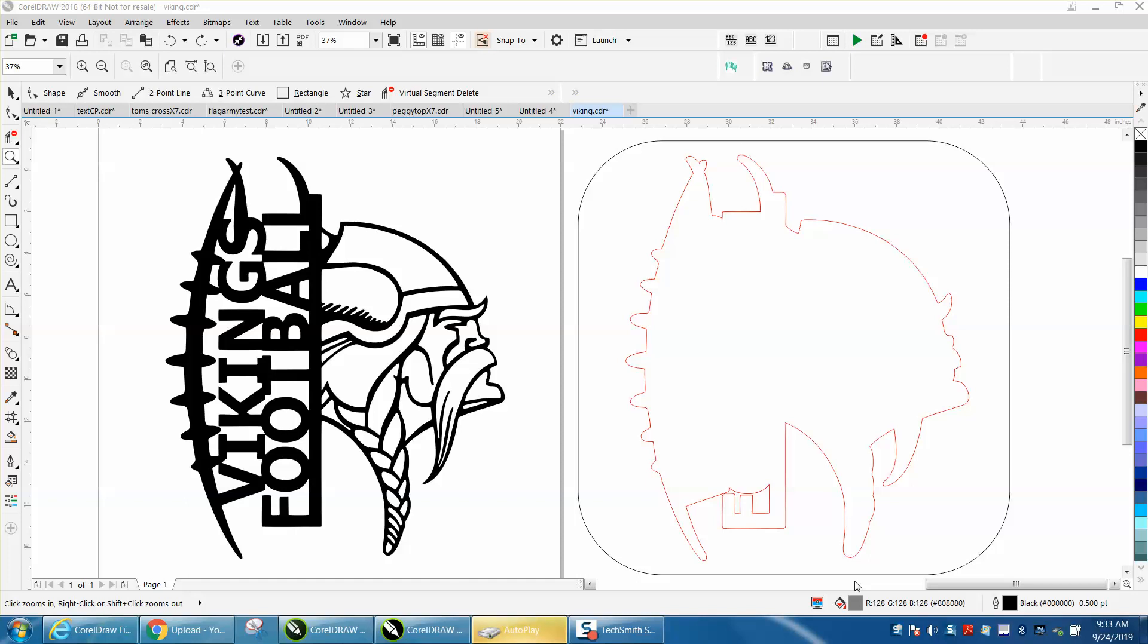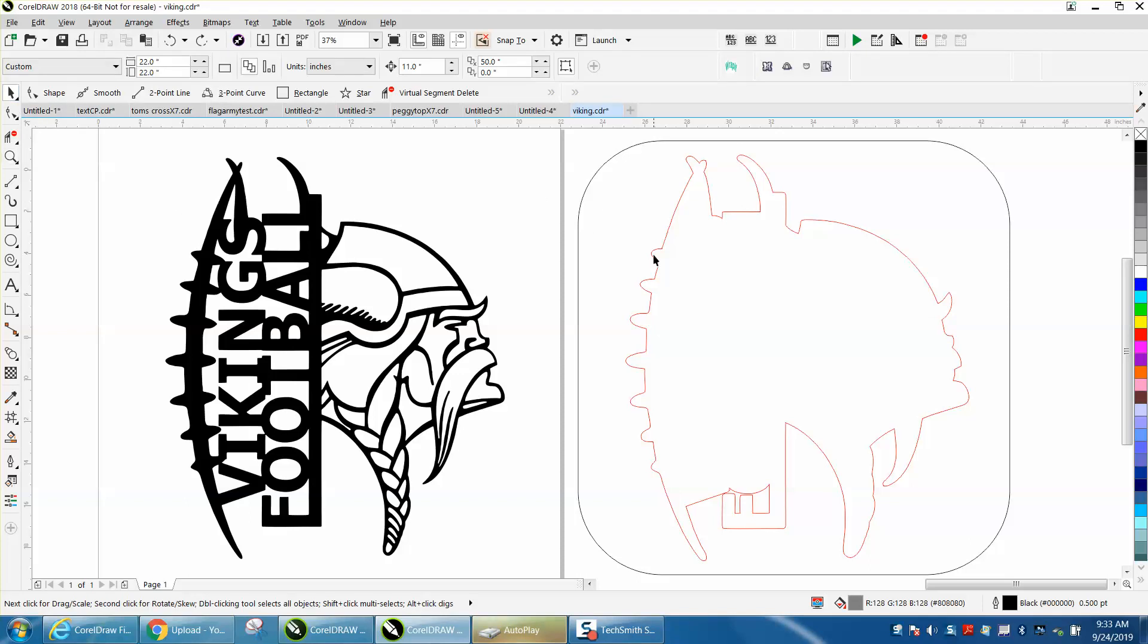Hi, it's me again with CorelDRAW Tips and Tricks. Somebody sent me this file and they've got a vector cutout of the item, but they want a vector cutout of the inside of each letter.